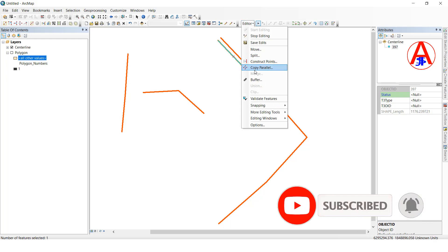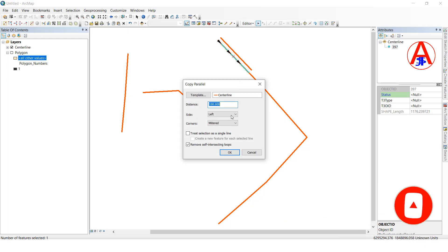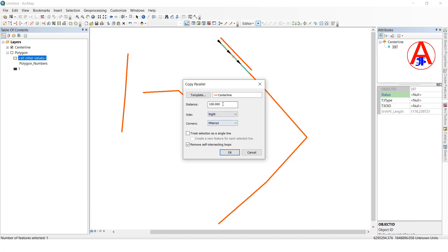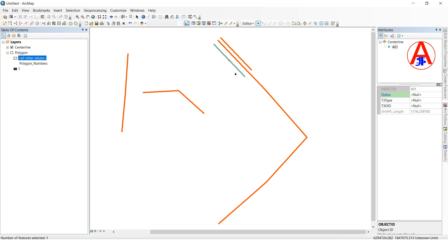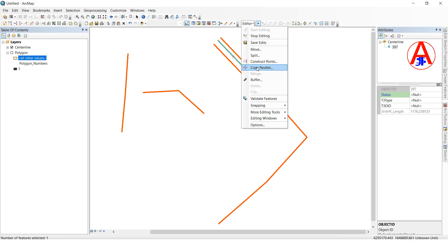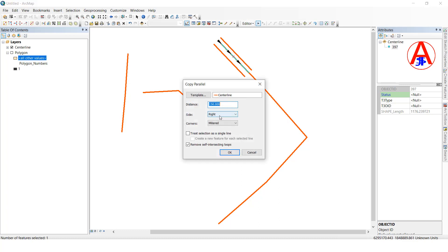Now I am going to show you the right side. Click Copy Parallel, select right side, I will give 150 distance, click OK. See, this direction is the right offset and the distance is 150.